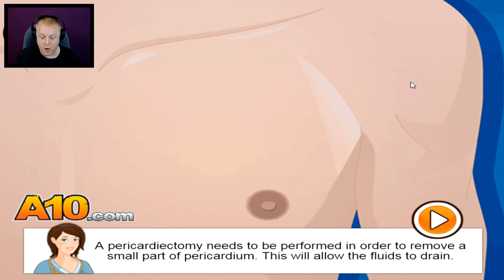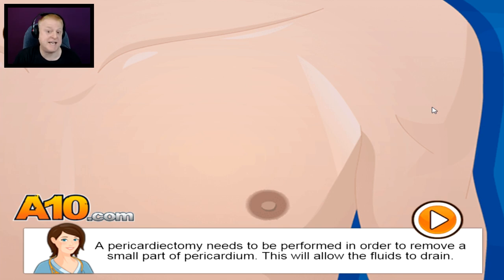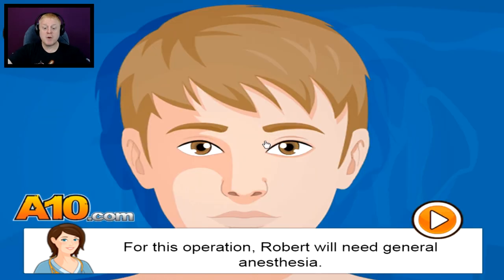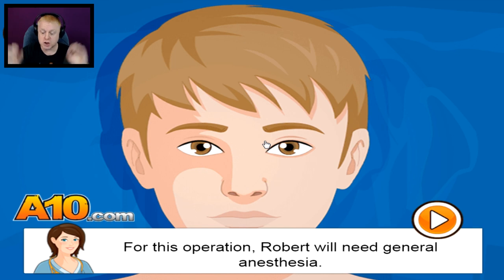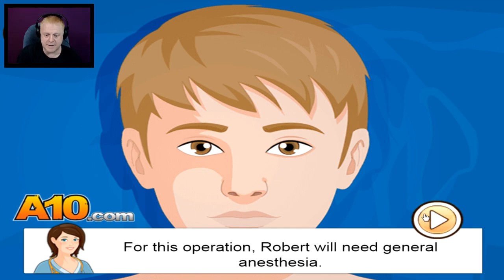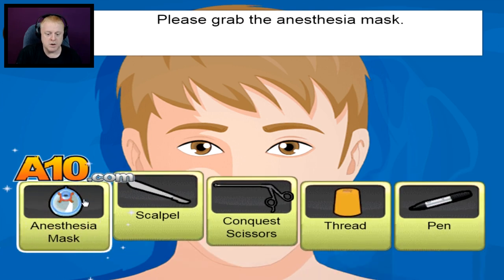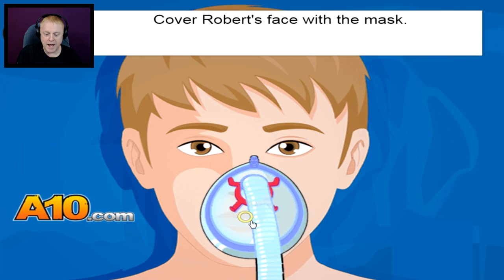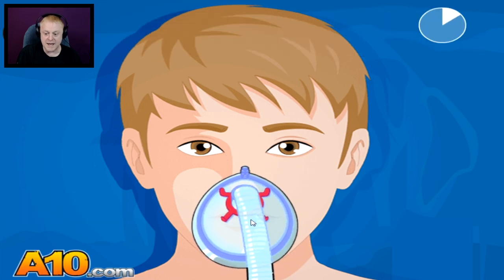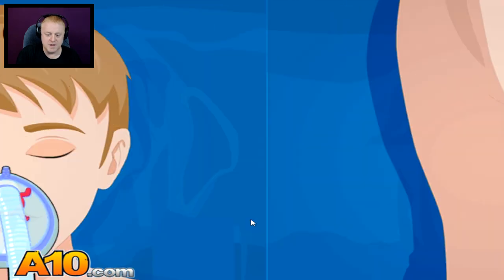A pericardiectomy needs to be performed in order to remove a small part of the pericardium — this will allow the fluids to drain. We're learning all kinds of big words today! For this operation, Robert will need general anesthesia. Usually I like to use left and right crosshooks to knock people out, but we'll go with your suggestion, Cookie. Please grab the anesthesia mask. Don't worry, Robert. Bye-bye, nighty-night — have some nice dreams. There you go.